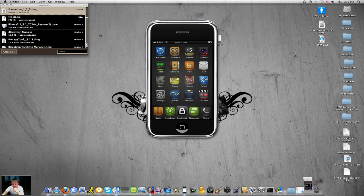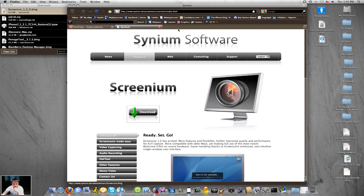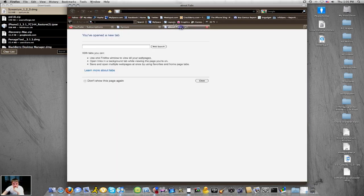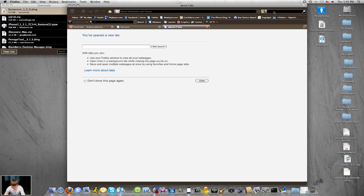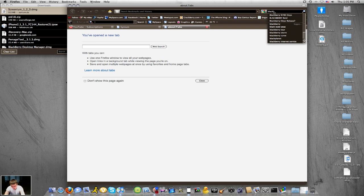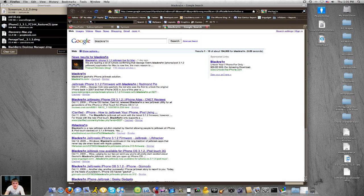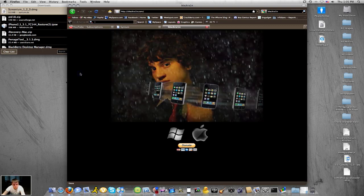So first you guys are going to open your web browser and you're going to go into your Google and just type in black RA1N, black rain, RA1N. Alright guys, blackrain.com.